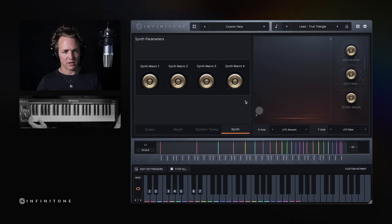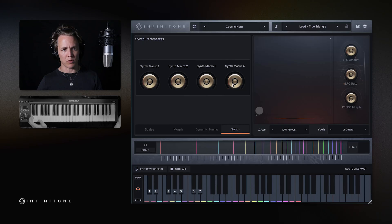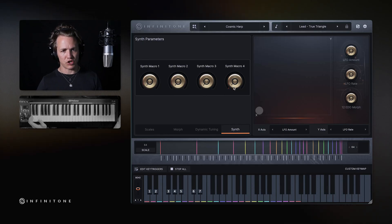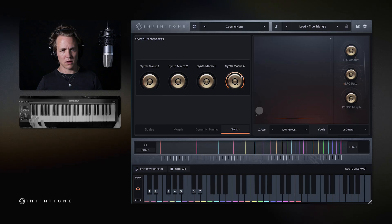Here is the synth macro section. Each synth preset has four macro parameters with which you can adjust the synth sound. There's a little reverb on there.